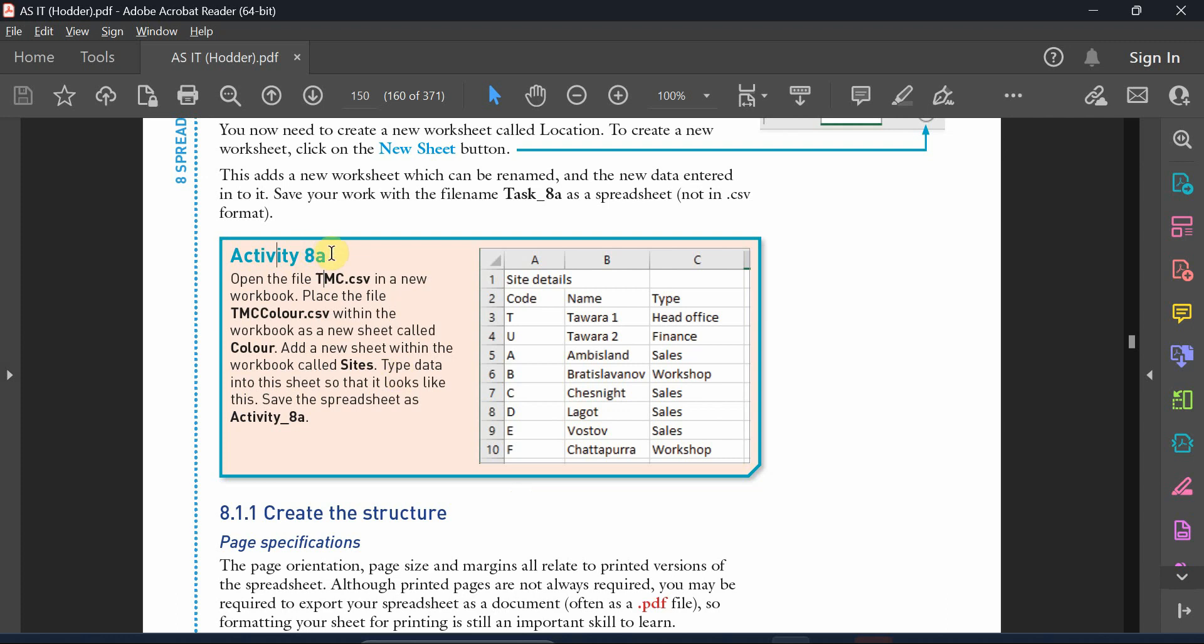All right, let's carry on with activity 8a. We need to open the following file and place one of the tabs that is inside the CSV file.